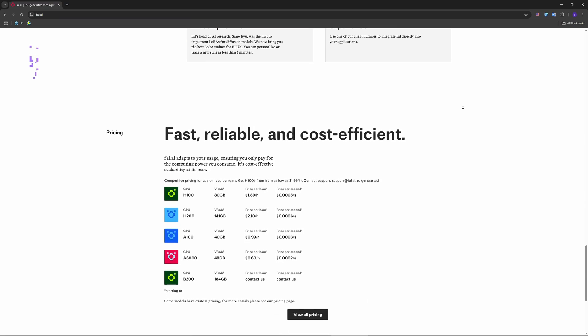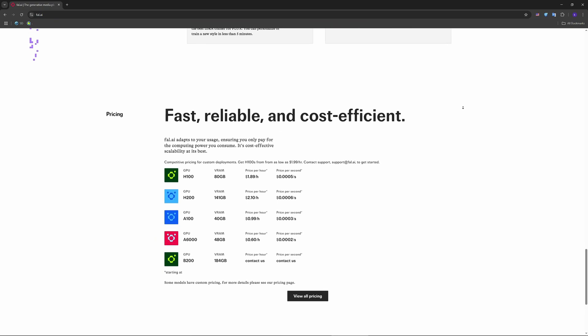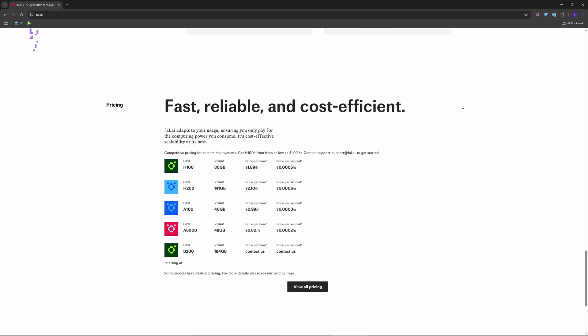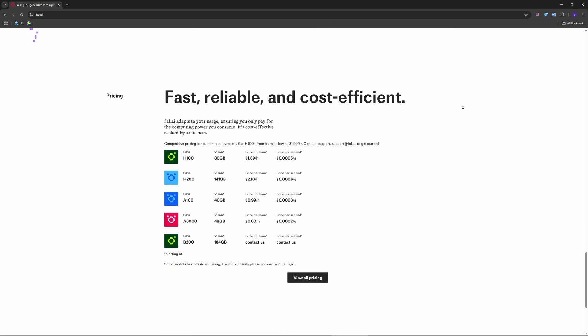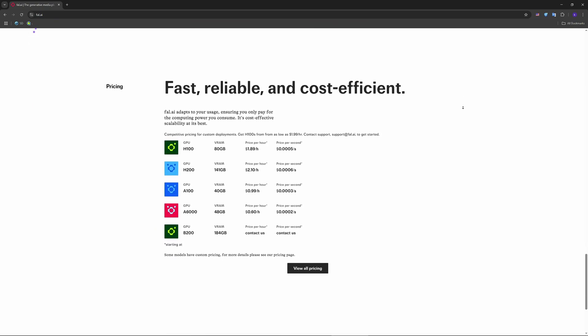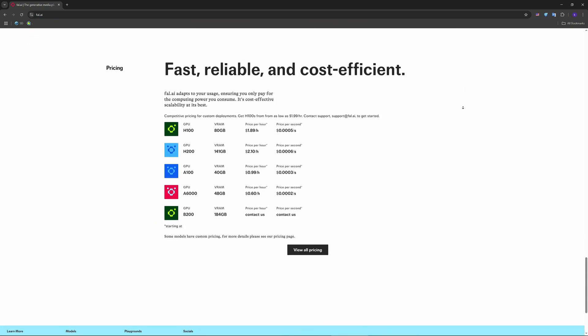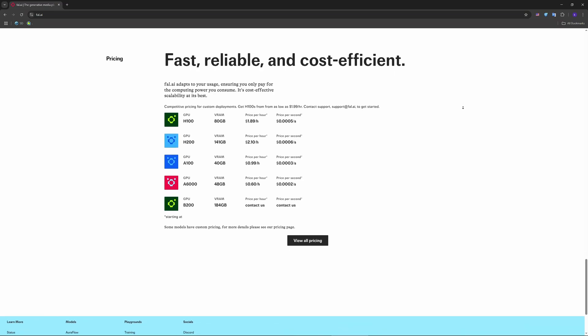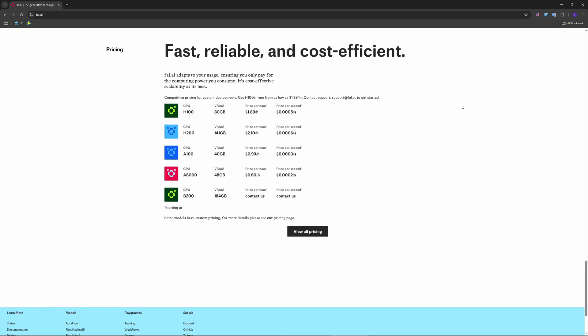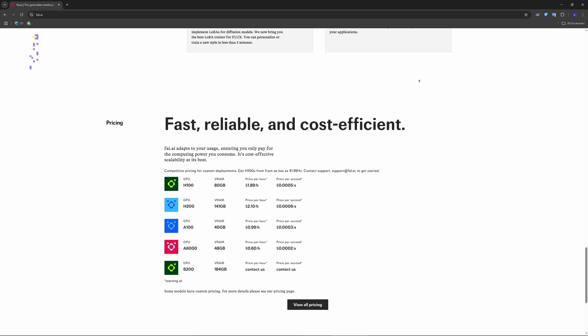Bottom line: if you're a developer or creative looking for fast, scalable AI deployment with flexible pricing, Fall AI is definitely worth evaluating.